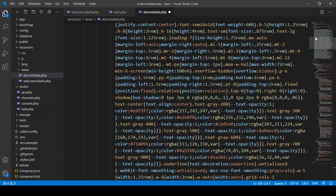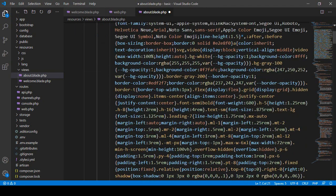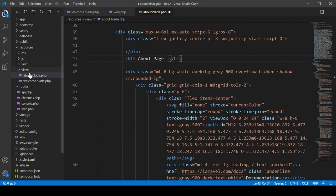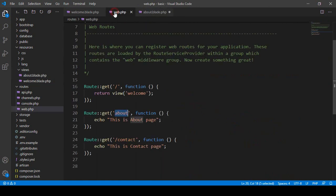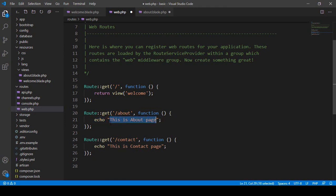For educational purposes I'll copy everything from the welcome file and paste it into about.blade.php. I'll update the title to 'about'. Now in the route, instead of using echo, I'll use return and pass view('about'). This will direct to the about view page. I've already updated the h1 tag in the about page.